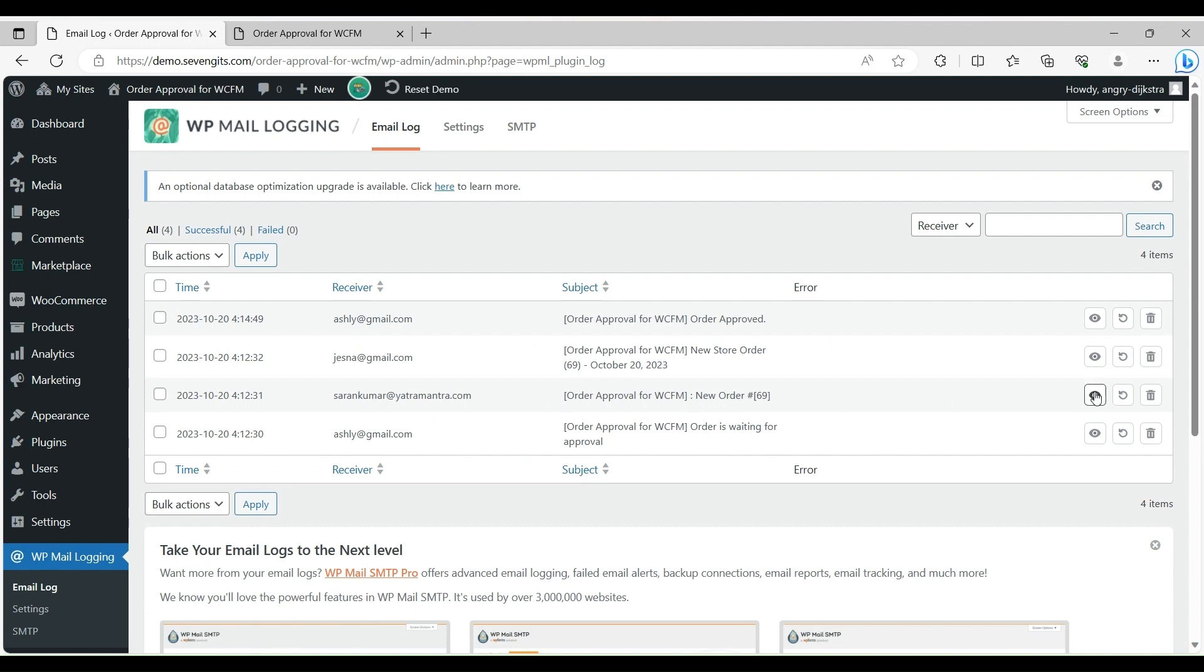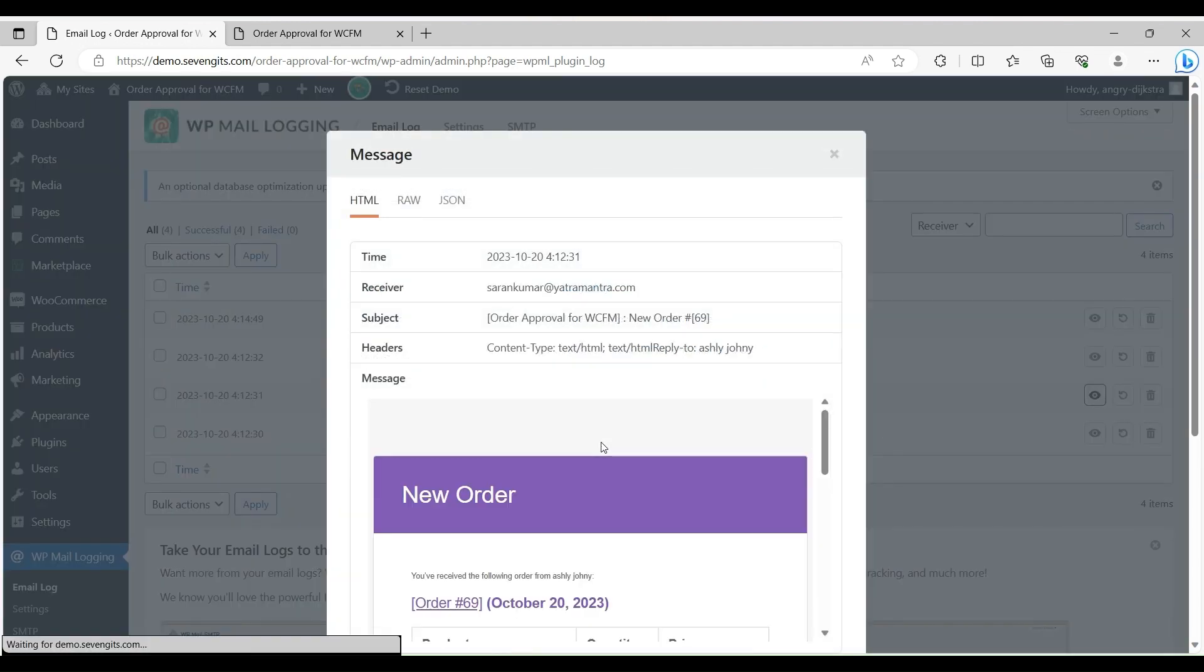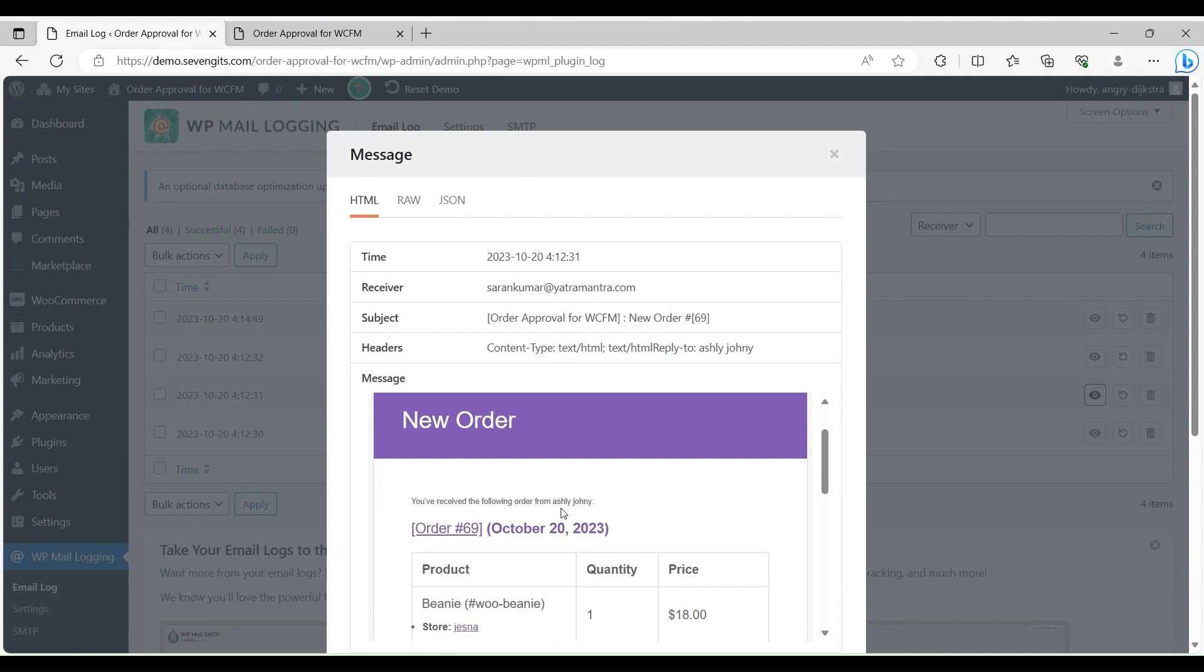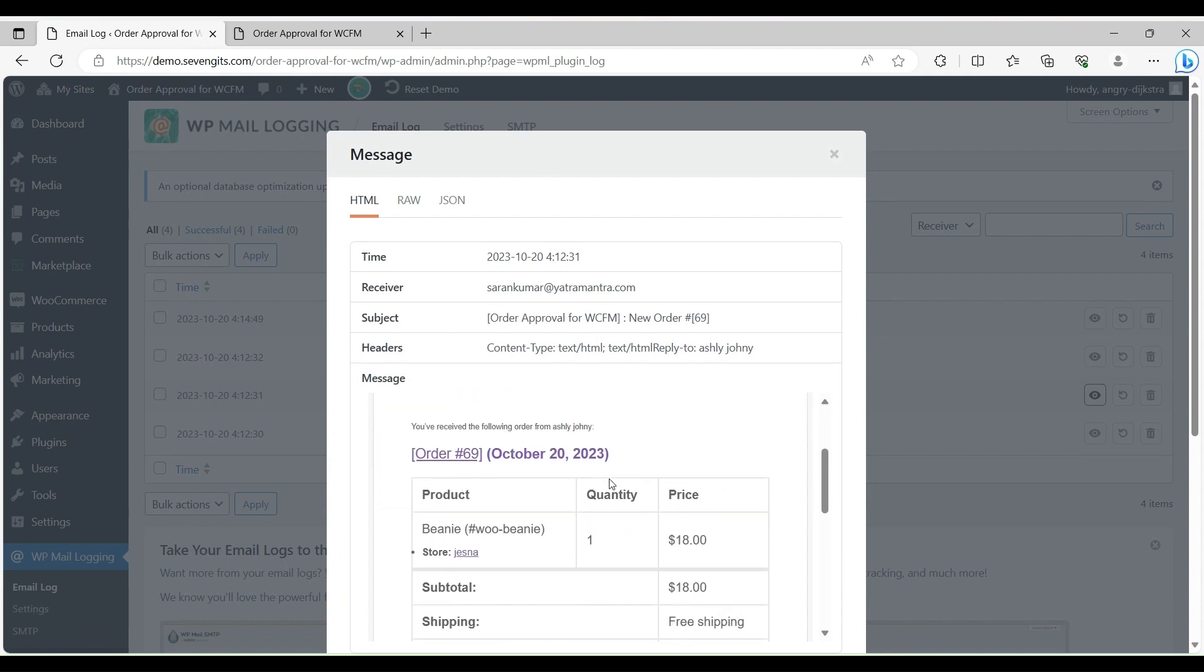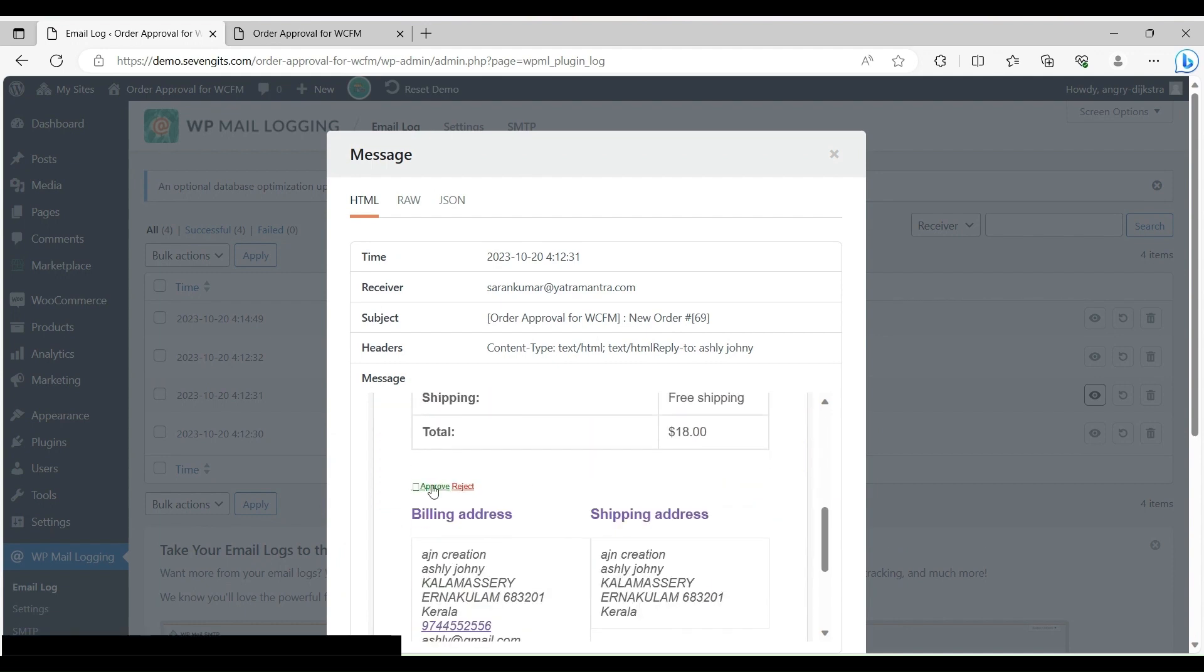The vendor can see that a new order is received from the customer with all details and also shows approve or rejection action buttons.